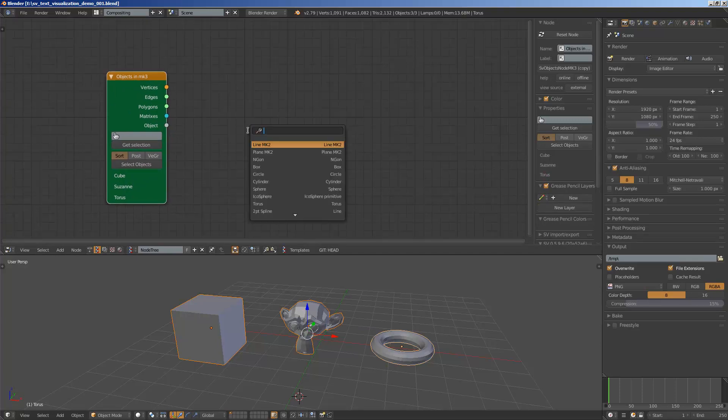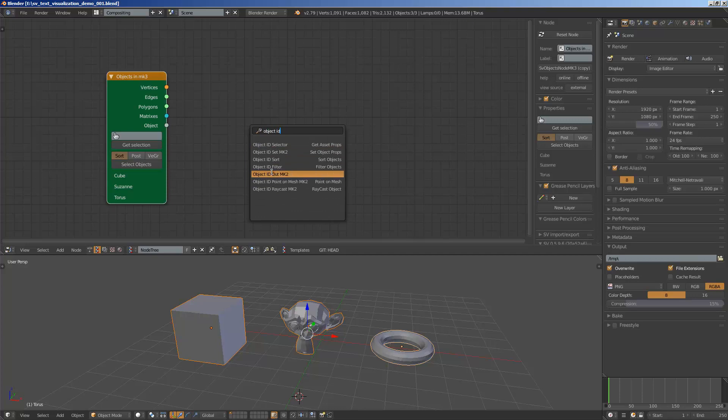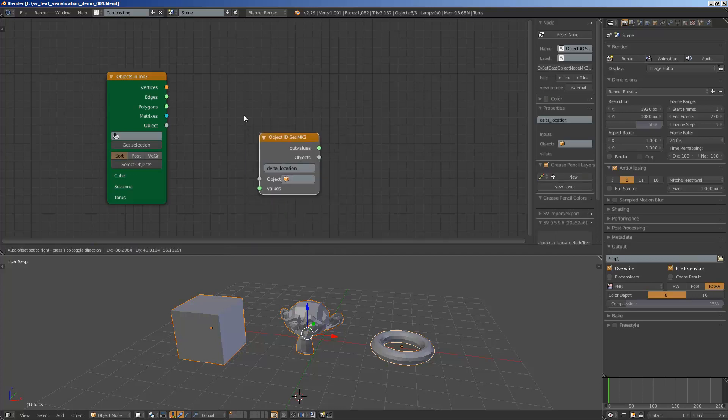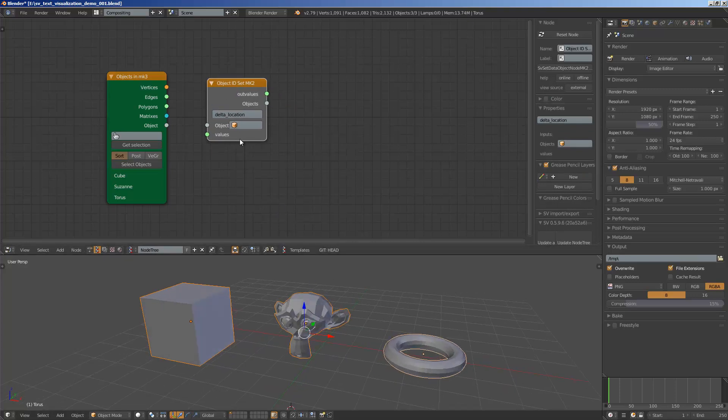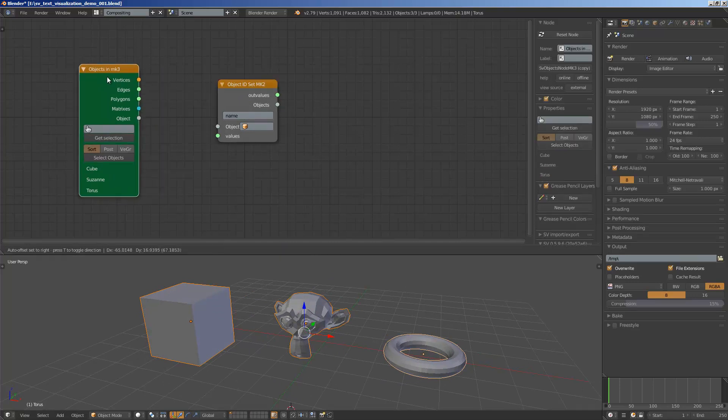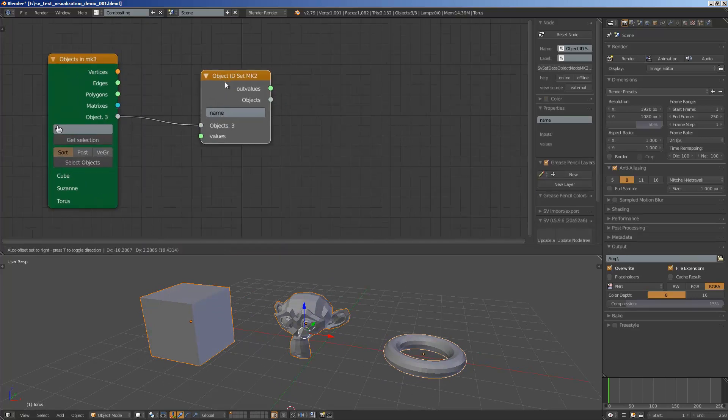We know that using object ID nodes we can basically set and grab any kind of data blocks. In this case, we actually want to grab the name.